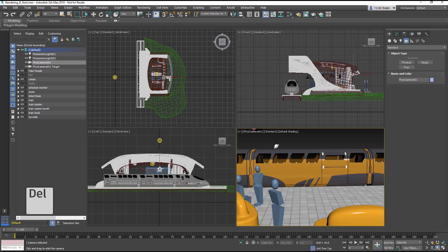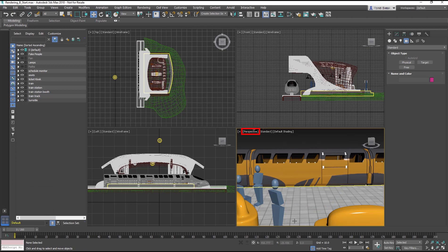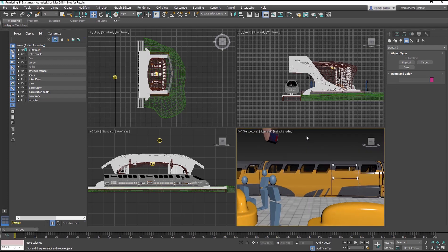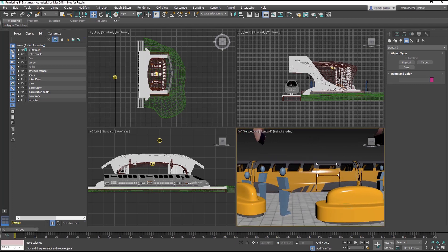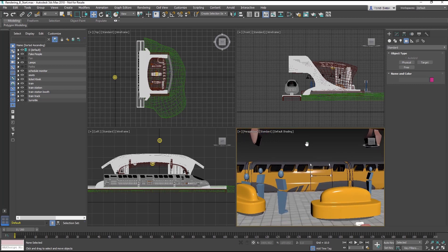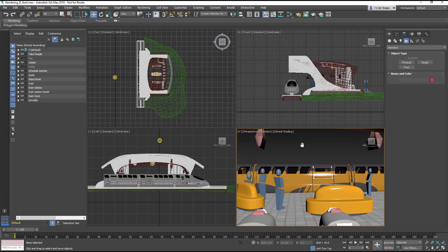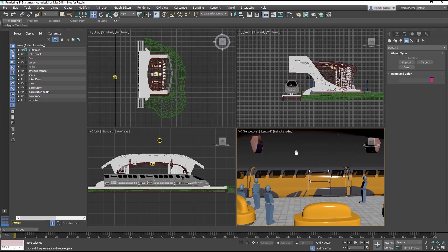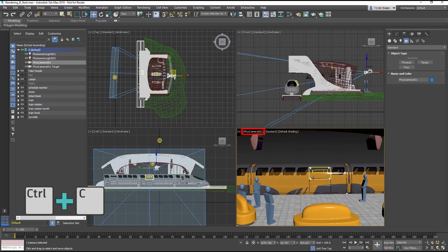Now select that camera and delete. The camera viewport switches back to a perspective viewport. A much easier way to create a camera is through the perspective viewport. Adjust the perspective viewport until it has a framing that you desire. Then press Ctrl-C.